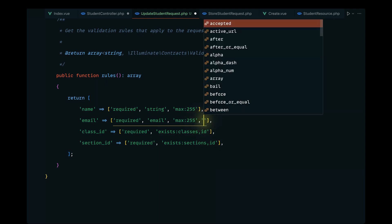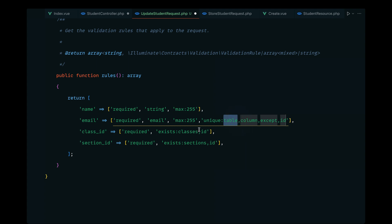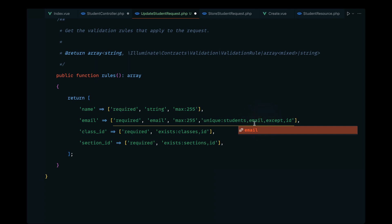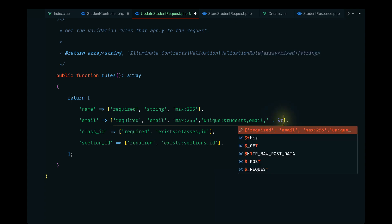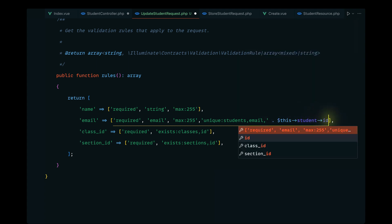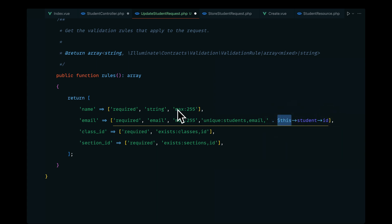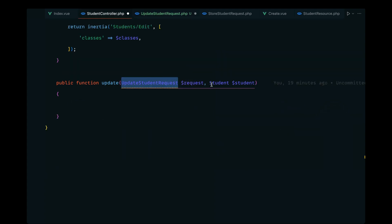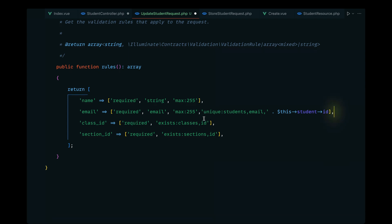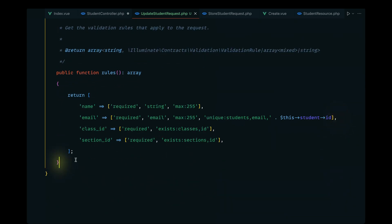For the email, this has to be unique and we want to check it in the students table — the column is email. For the update flow we also need to pass the except ID, which is the ID we want to ignore while checking this validation. We can do that by calling this student, which we have access to via route model binding. This class actually refers to the request class, so we're calling request then student then ID.